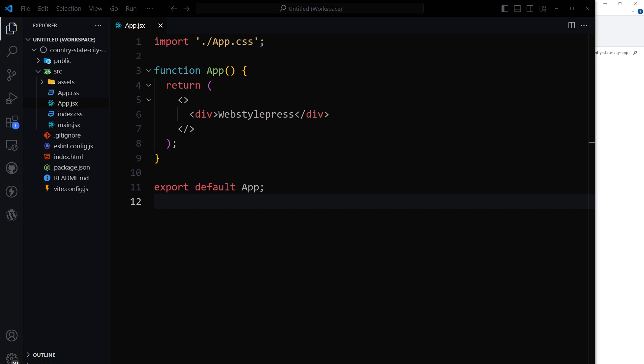We will have three select fields. First, we'll show countries. If we select the country, states will be populated. If we select a state, cities under that state will be populated.